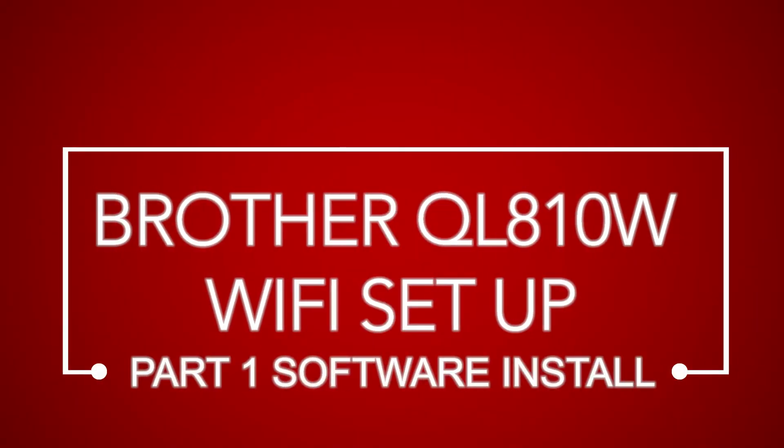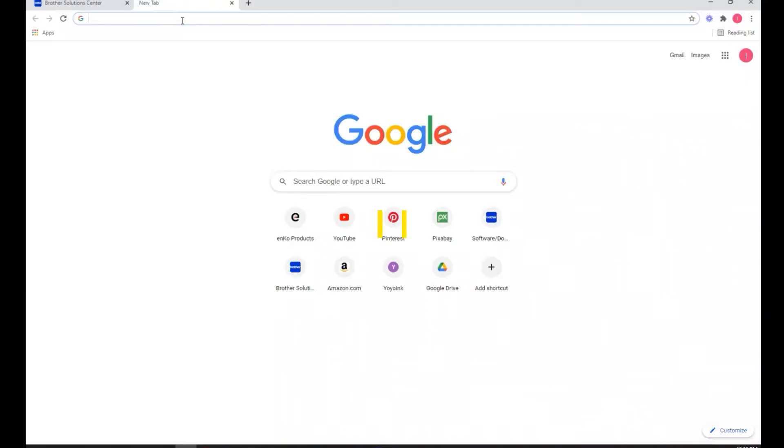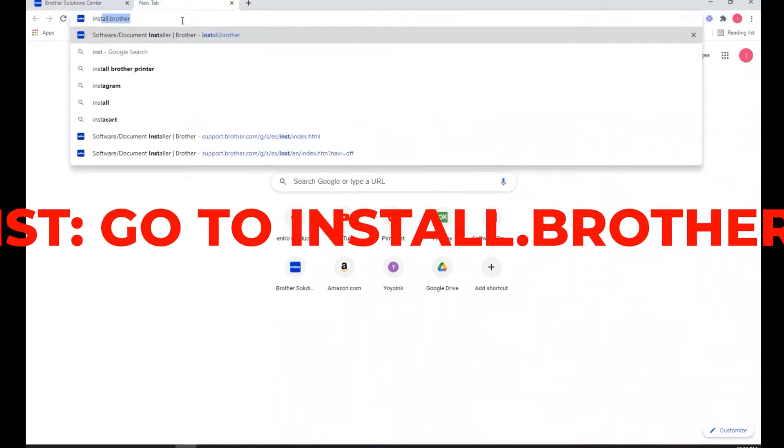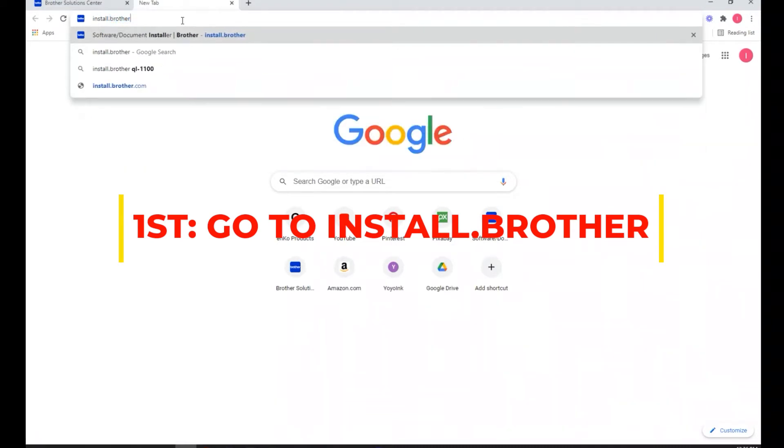Alright guys, welcome to another one. In this one, as you can tell, we're going to install the Brother QL810W WiFi. So just follow along on screen. It's a lot of steps, most of it's just clicking.